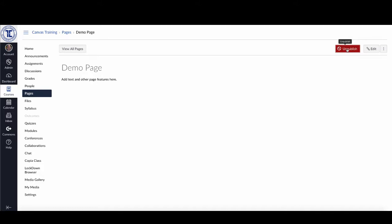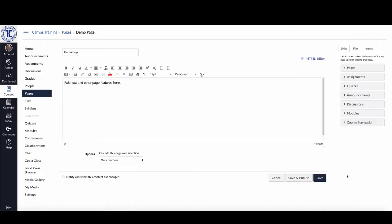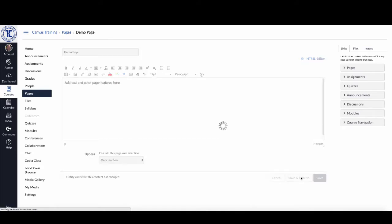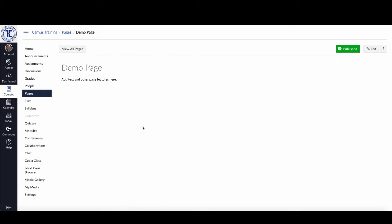I do have the option of scrolling over and unpublishing it again if I want to make changes, but right now it's published. The other option available when actually editing the page itself is, instead of just hitting the blue save button, I can hit the gray save and publish button right next to it. If I click on that one, you'll see that when it saves, it has also been published, and you can see the green publish button up here.